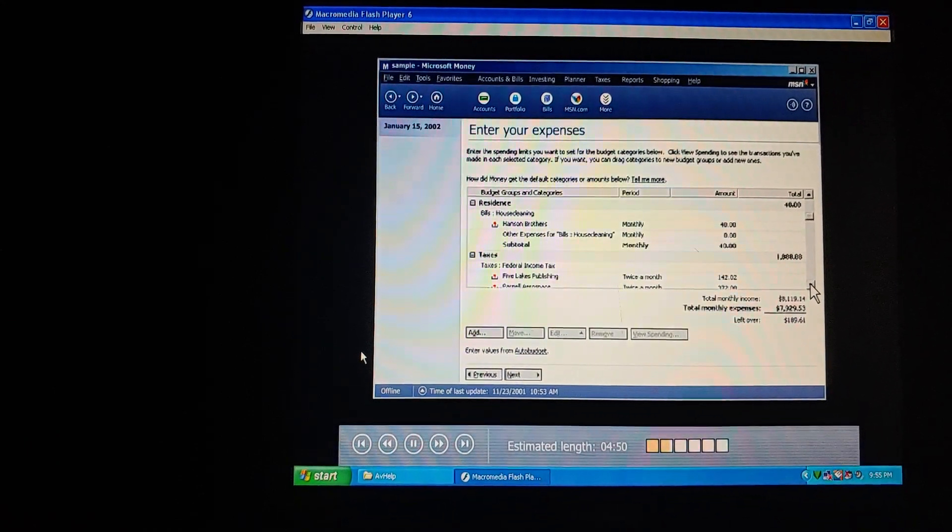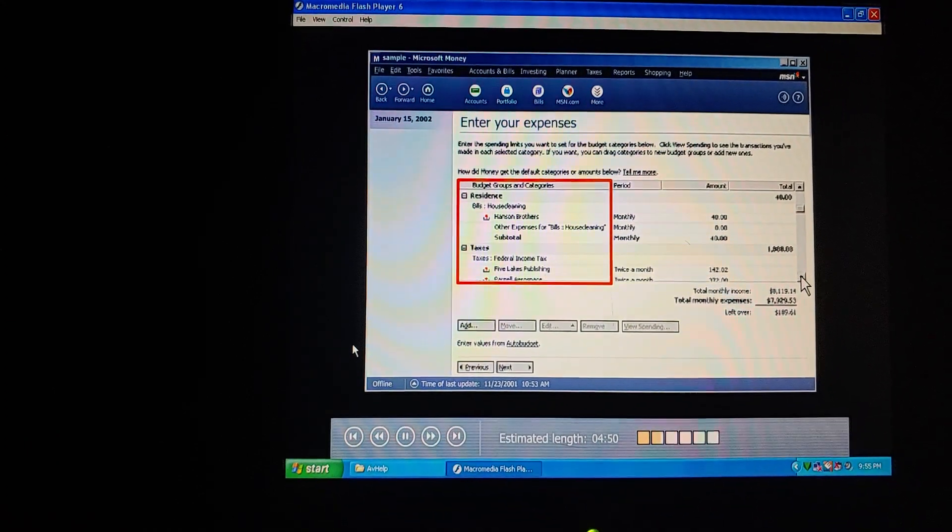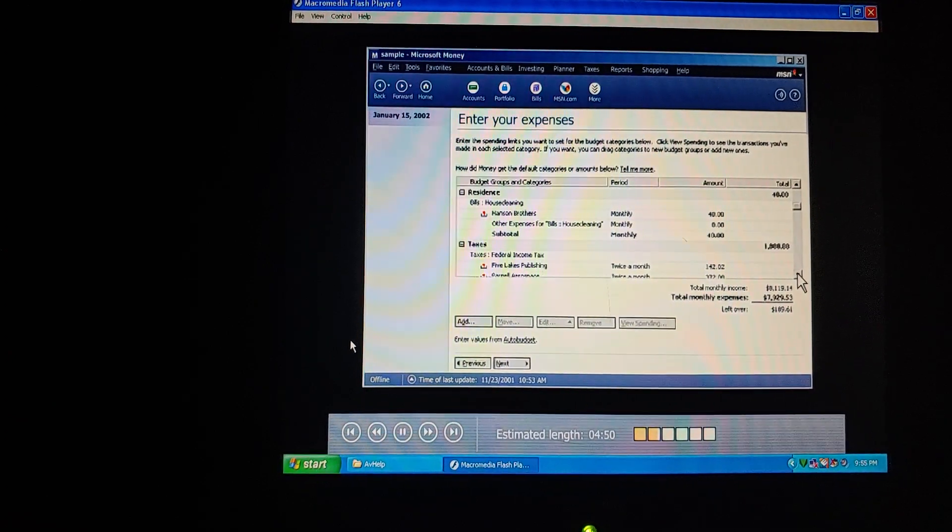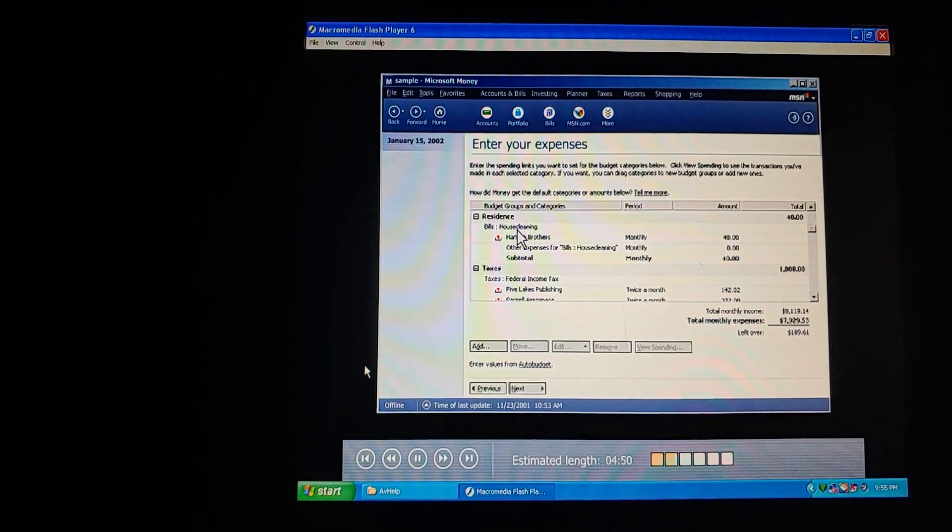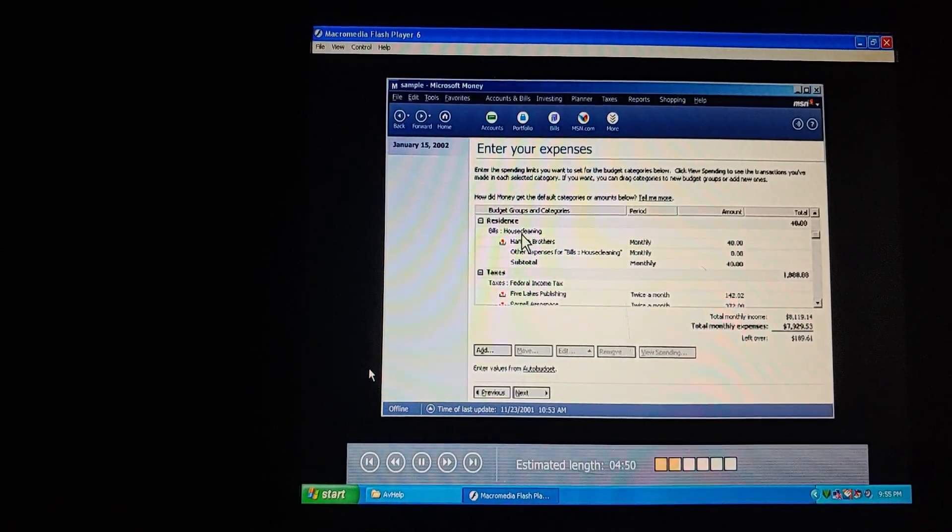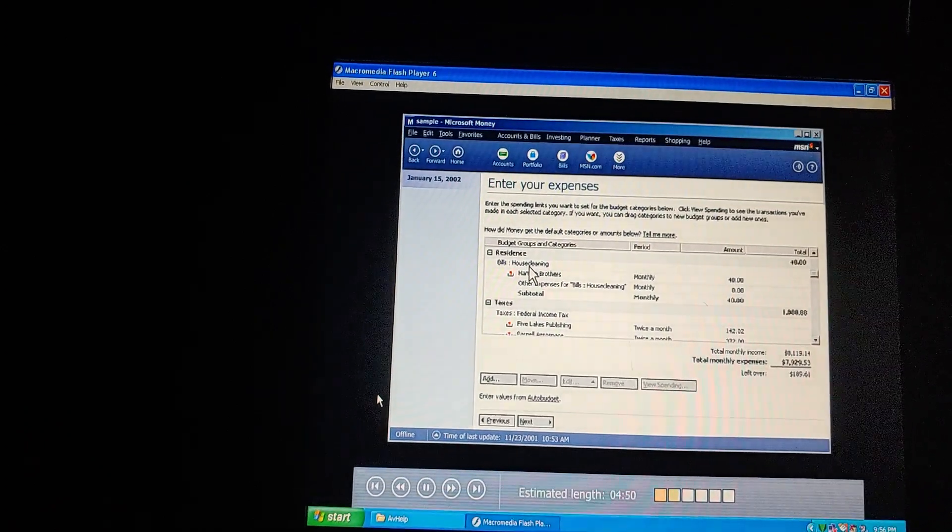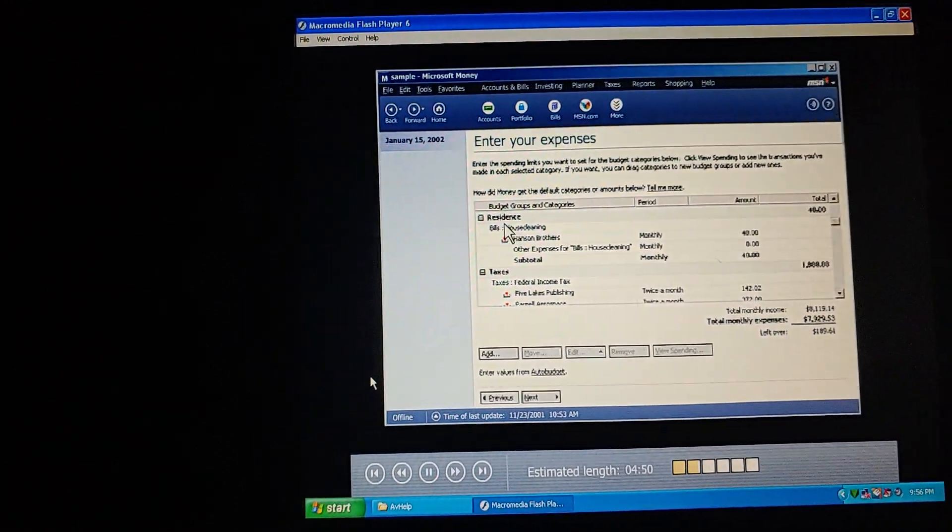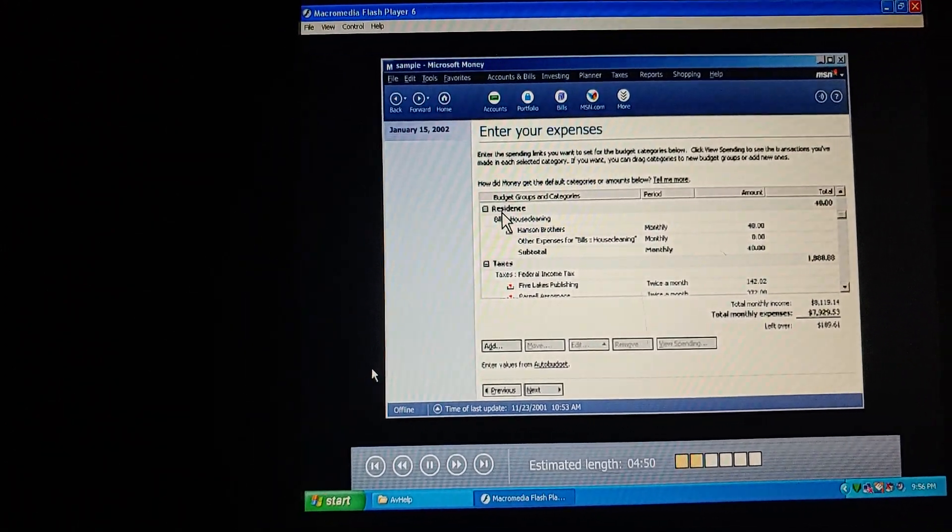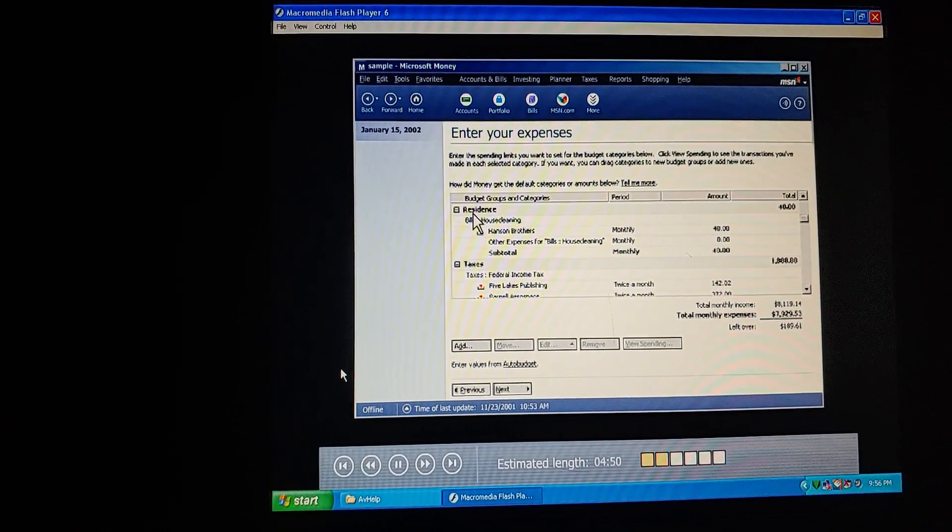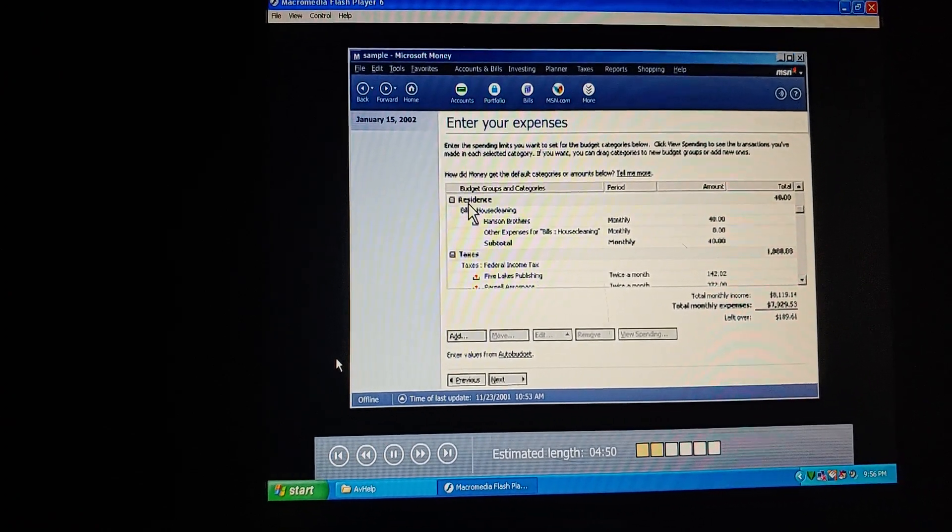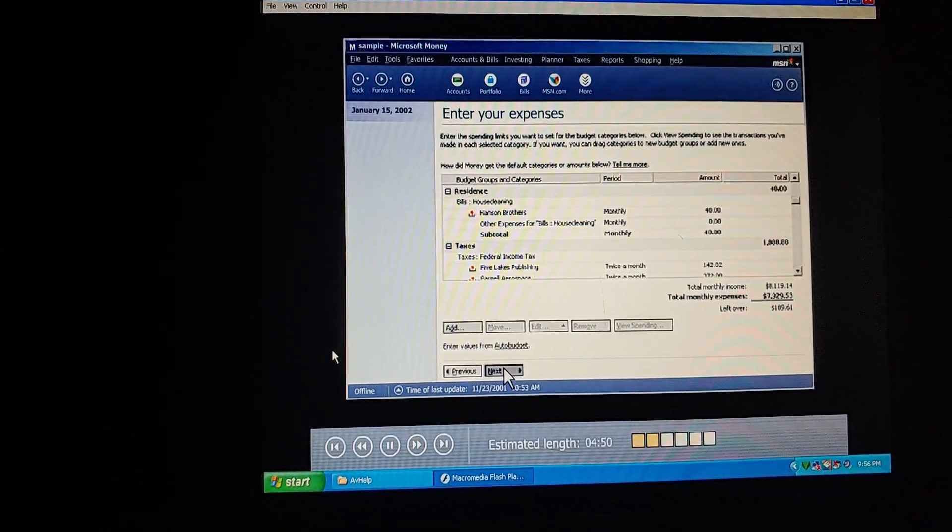These categories look exactly like the ones we use when entering transactions in our accounts. They are. Look, it even has the custom categories we've set up for ourselves. This must be how the budget and our accounts are linked together. Right. And these broader items are the budget groups set up by money. This will help us see spending summaries for these major items in budget charts and reports.